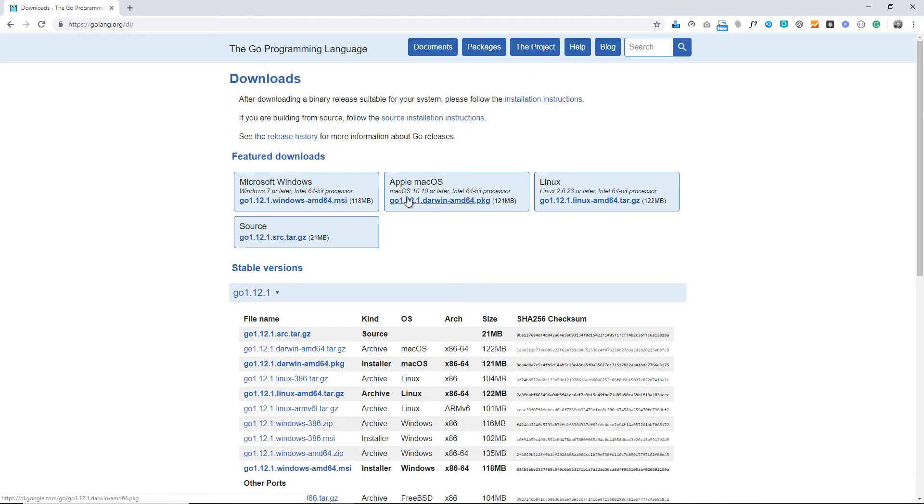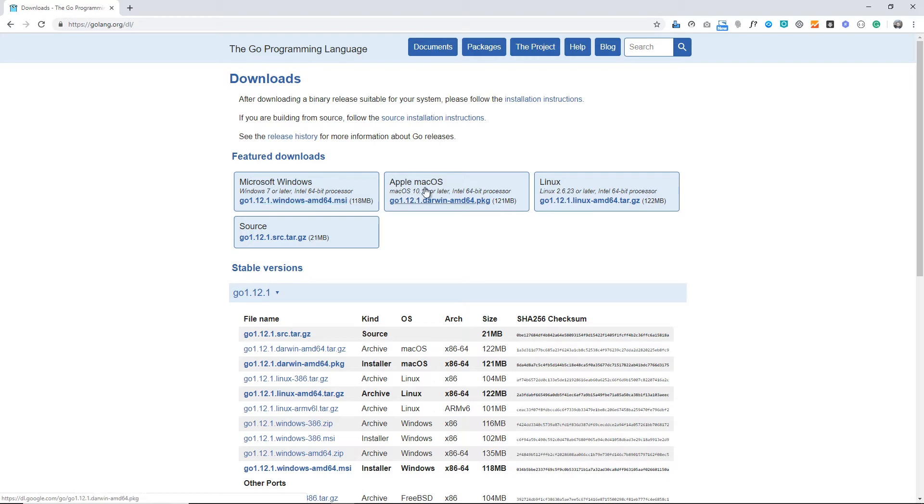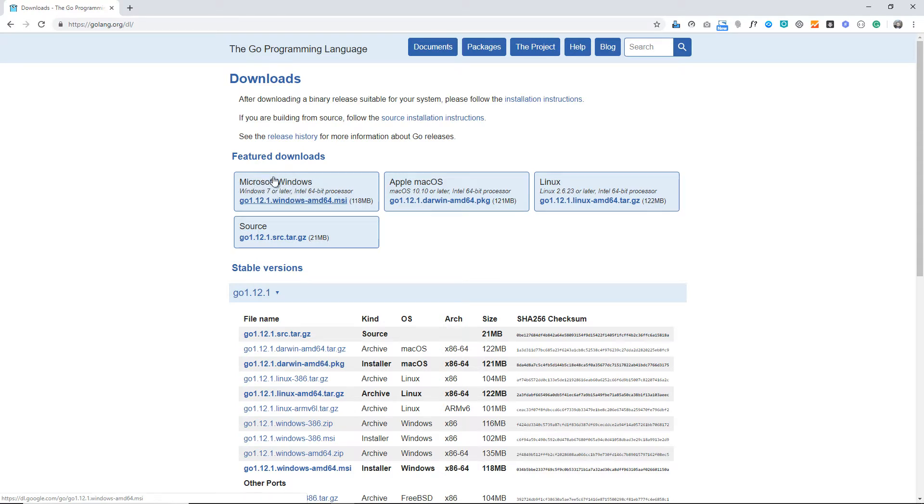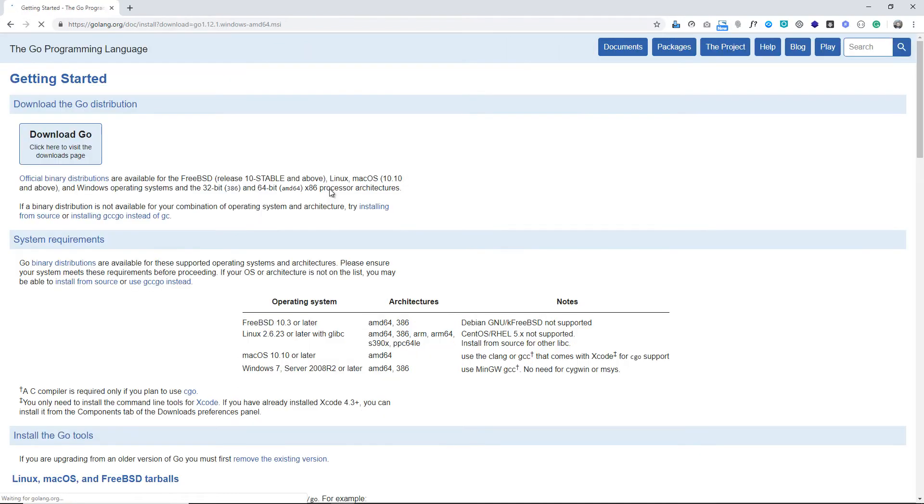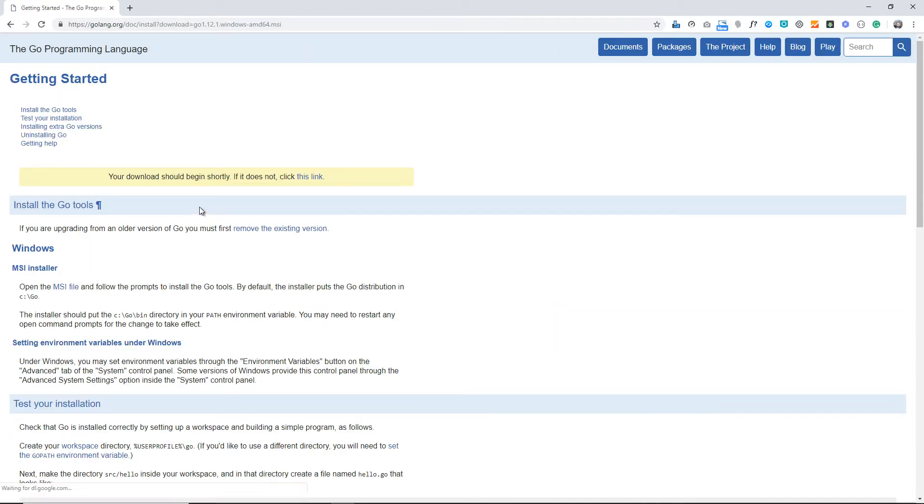There are Microsoft Windows, Apple Mac OS, Linux, or the source. Because I'm going to teach you using Microsoft Windows, I'm going to use this one. If you have these other systems, you can use any of them. I'm clicking Microsoft Windows.